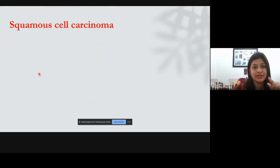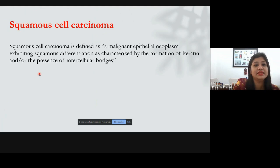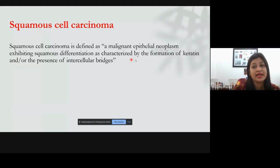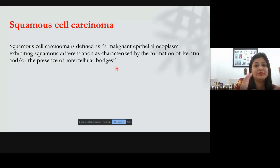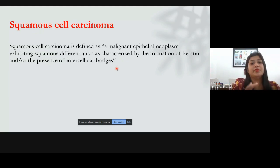Squamous cell carcinoma is defined as a malignant epithelial neoplasm which exhibits squamous differentiation, characterized by the formation of keratin and/or the presence of intercellular bridges. Based upon the ability to form keratin and the presence of intercellular bridges, it is histopathologically classified as well, moderately, or poorly differentiated.